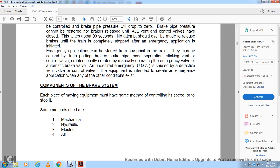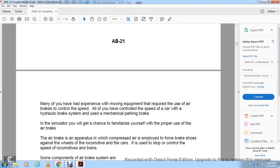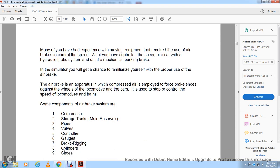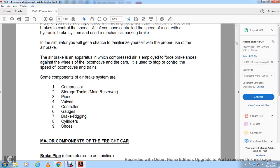Components of the brake system: Each piece of moving equipment must have some method of controlling speed and stopping. The methods are mechanical, hydraulic, electric, and air. The air brake is an apparatus that uses compressed air to force braking shoes against the wheels of the locomotive and car to stop and control the speed of the locomotive and train.